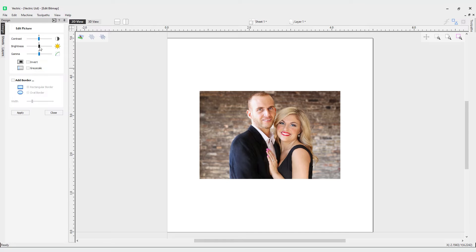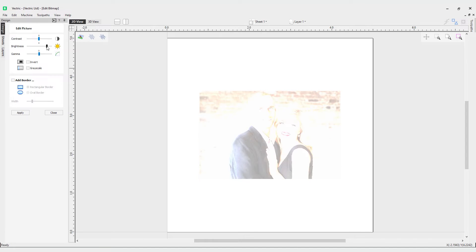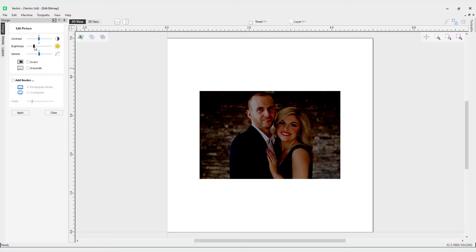Then we have the brightness field. The brightness slider adjusts the brightness of the image. If you go to the right, it gets brighter. Go to the left, it gets darker. Let's bring that back to the middle.